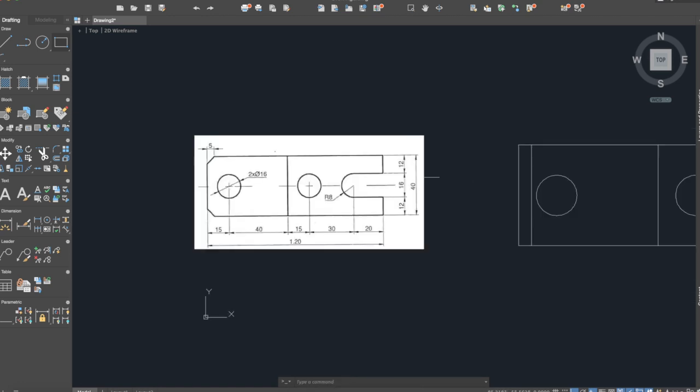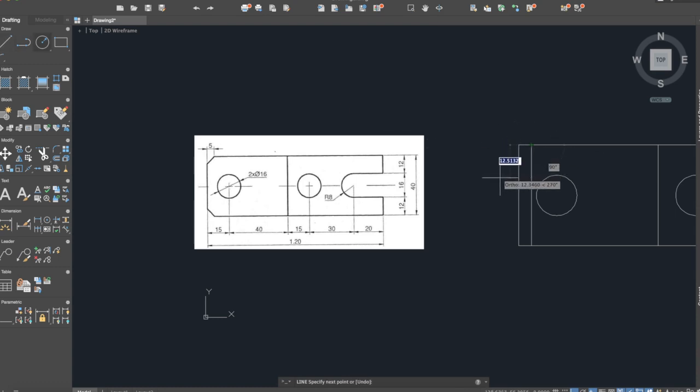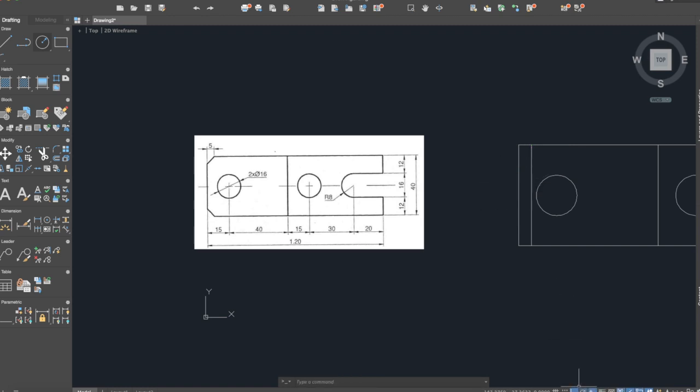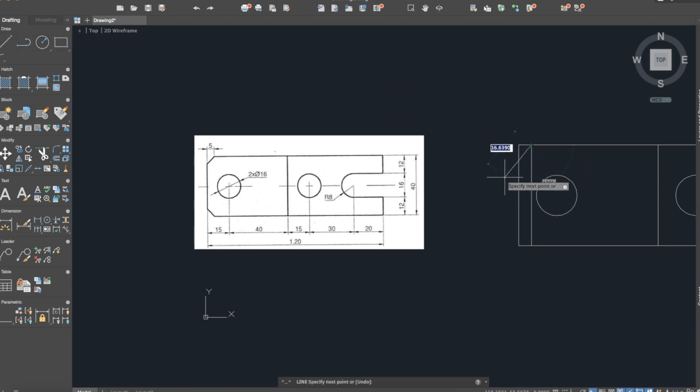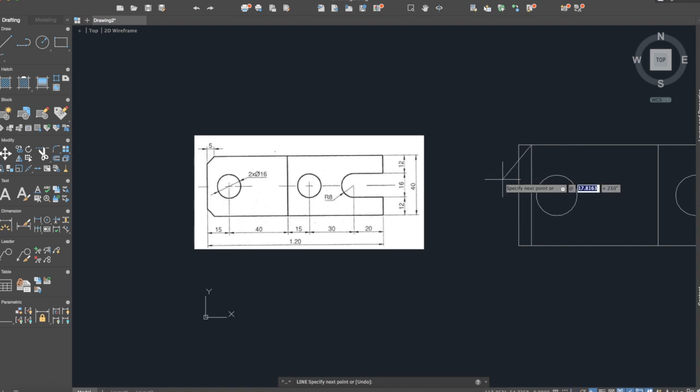Now we will use the line command again from this point, but we need to press F8 first to deactivate the ortho command. And now we will use the line and we will type the @ key, and let's say 20 and 235 degrees.